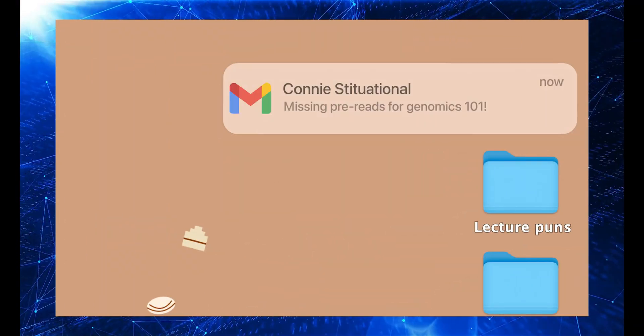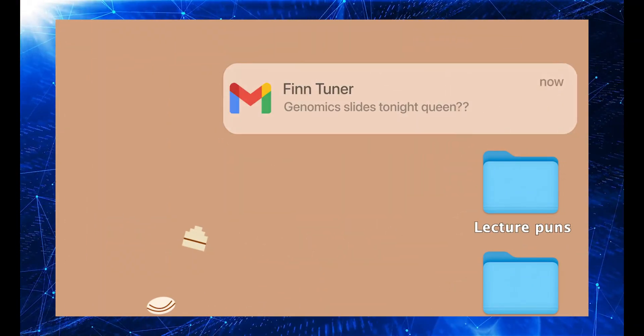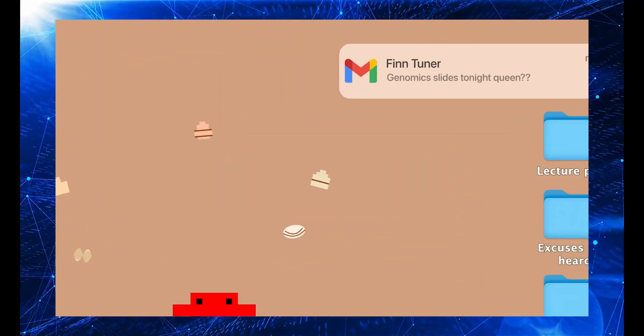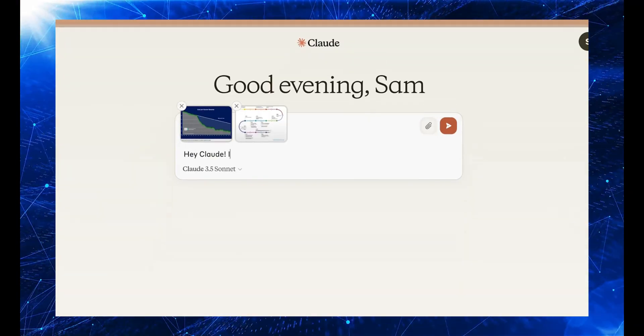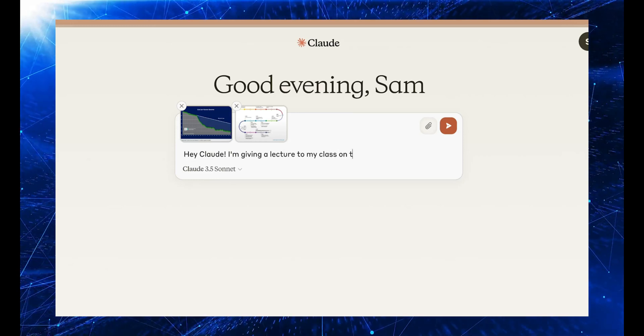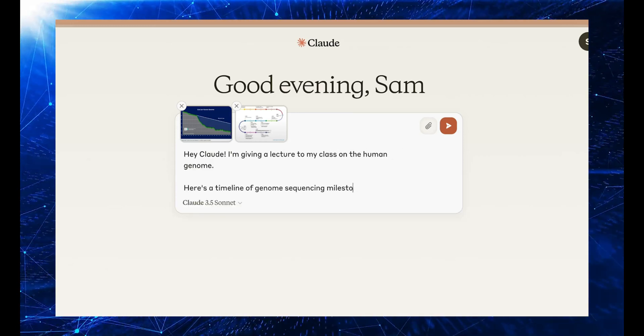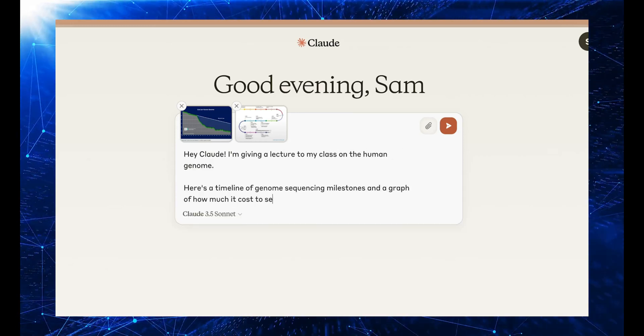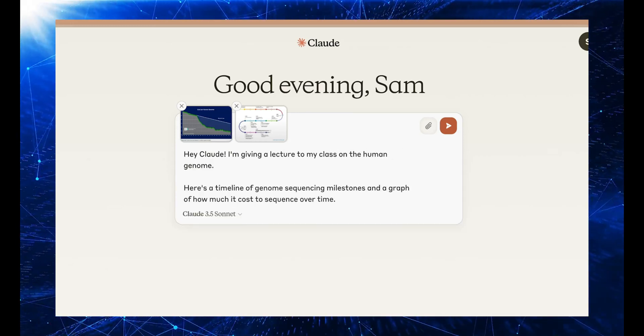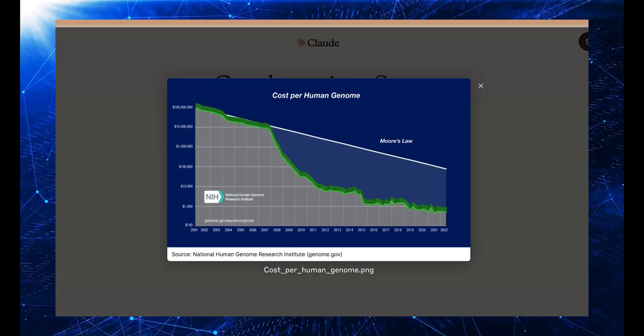Alright guys, you're not going to believe what just happened. Anthropic, one of the biggest AI companies out there, just dropped a bombshell on us with their new Claude 3.5 Sonnet model. And let me tell you, this is insane.